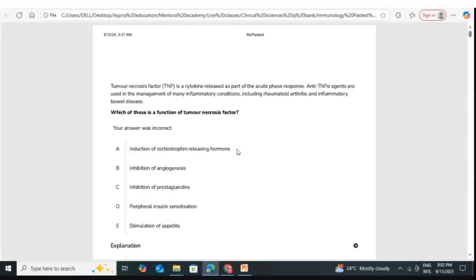Corticotropin releasing hormone is released from the hypothalamus and acts on the pituitary gland to produce ACTH. ACTH then acts on the adrenal gland to produce cortisol. The correct answer is option A — induction of corticotropin releasing hormone — because TNF basically causes the release of steroids, and it is one of the most powerful anti-inflammatory mechanisms.